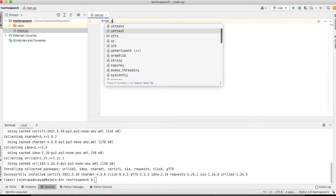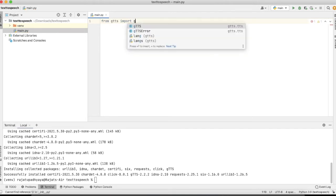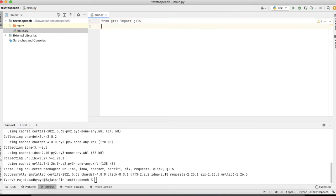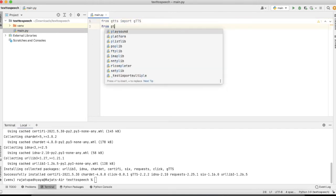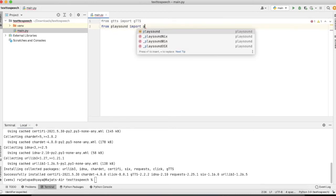Yeah, so now I'm just removing all the things and I will import: from gTTS import gTTS, and from playsound we will import playsound.